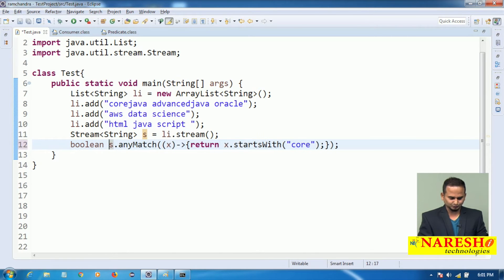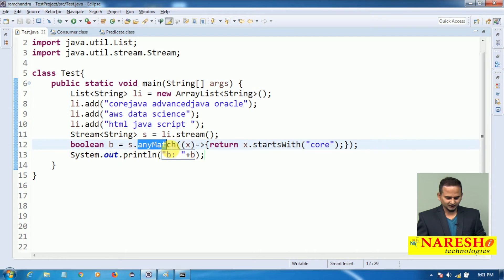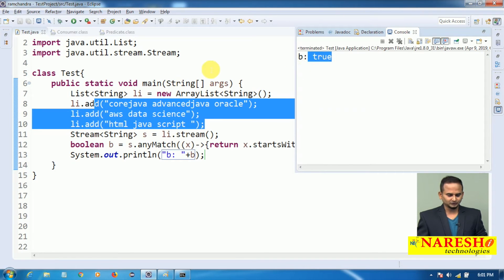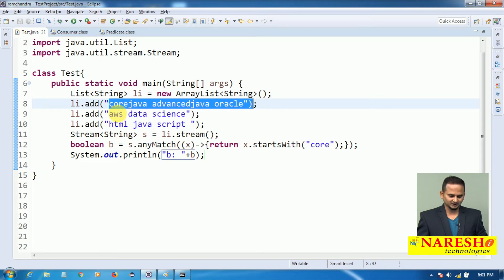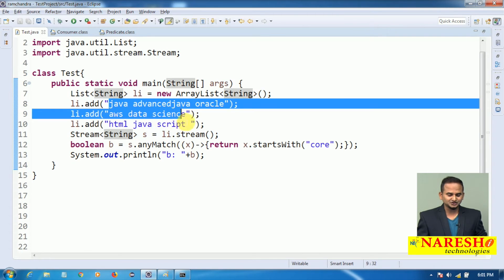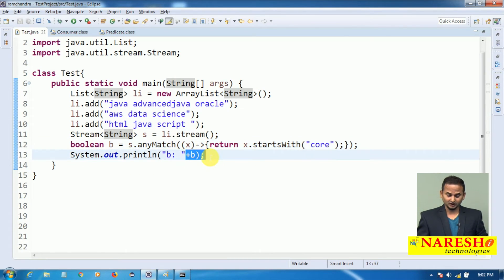This returns a boolean value. Let me print the boolean value b. What I told you — anyMatch returns either true or false. When will it return true? If any one object satisfies the condition startsWith("Core"), it returns true. If you execute this program, you will get true, because the first string "Core Java" starts with "Core". Now if I write startsWith("Java") instead, we will get false — because no object starts with "Java", so anyMatch returns false.